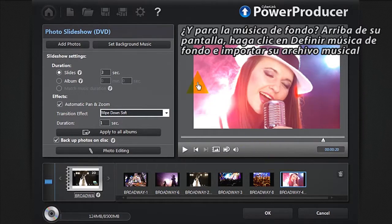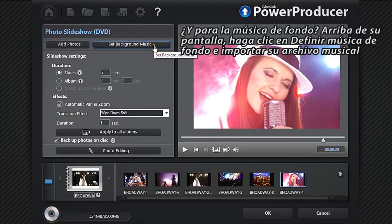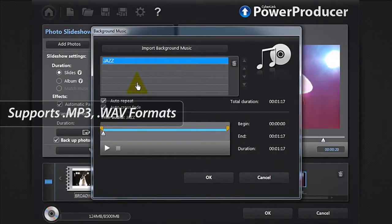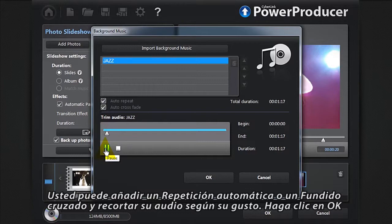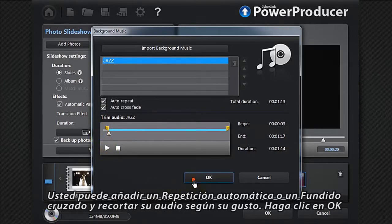What about adding some background music? At the top, click Set Background Music and import your music file. You can add an auto-repeat or a cross-fade and trim your audio to your taste. Click OK.